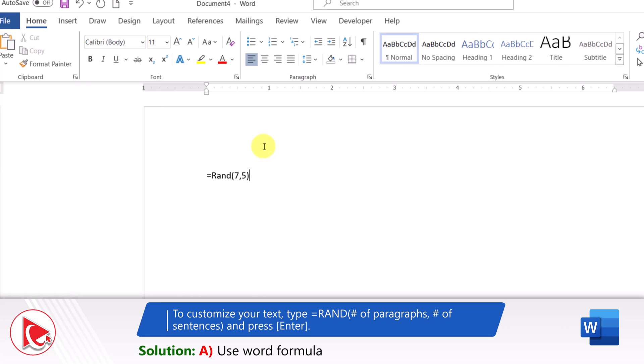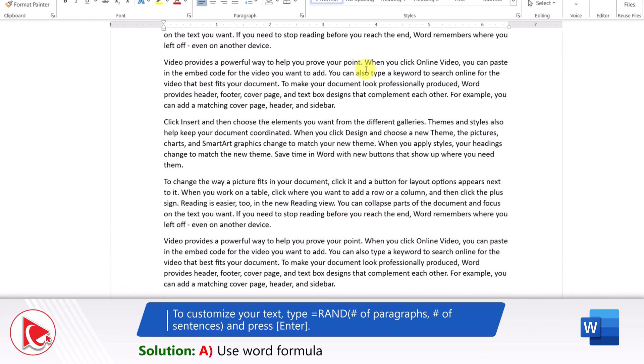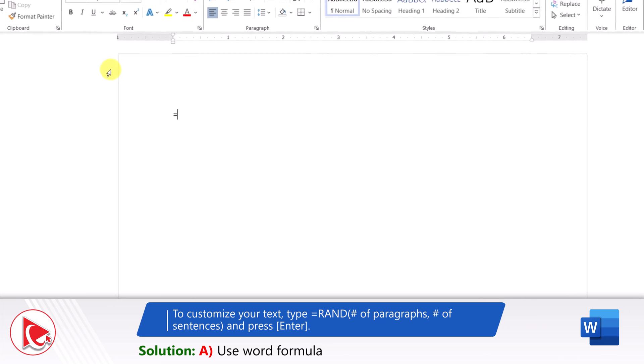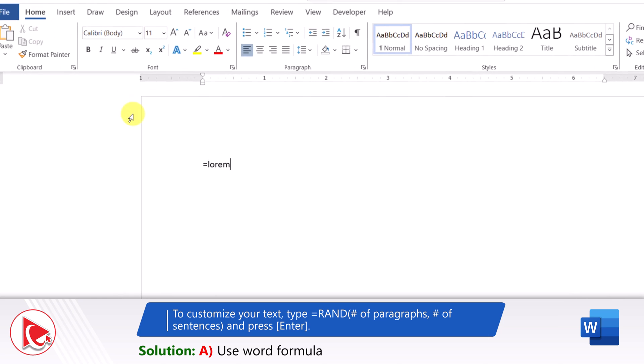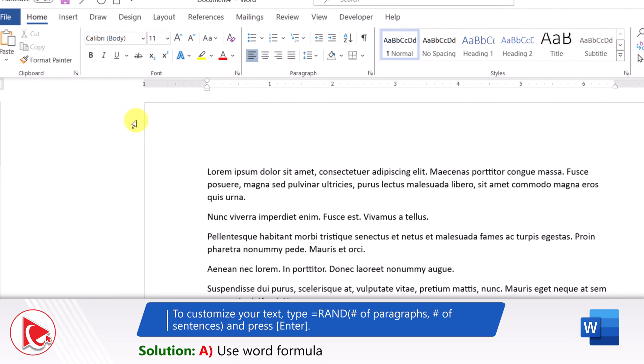You can also use the LOREM function to generate non-localized pseudo-Latin text in Microsoft Word.